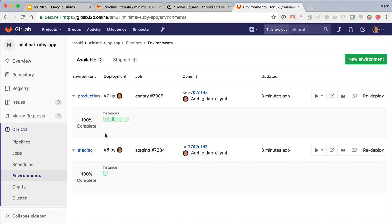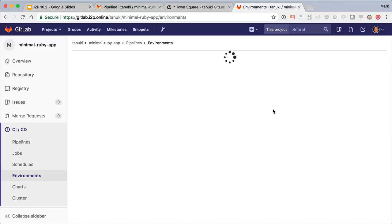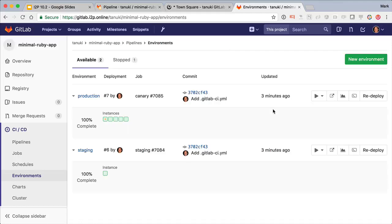When we validated the canary is working as expected, we can then go and ship it completely to production. Let's go ahead and do that now. It just takes a moment to rerun the deployment, and pretty soon we'll start seeing the deploy board updating.